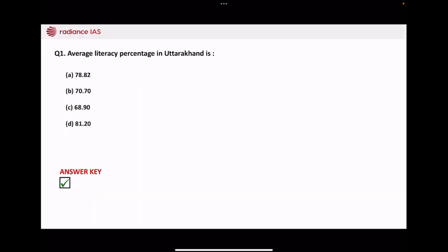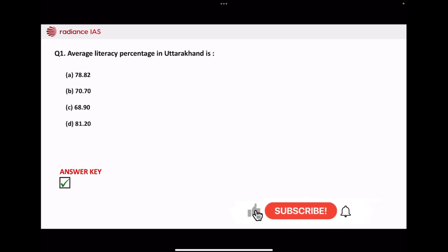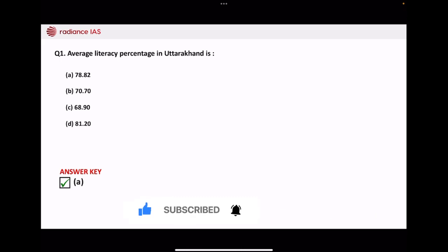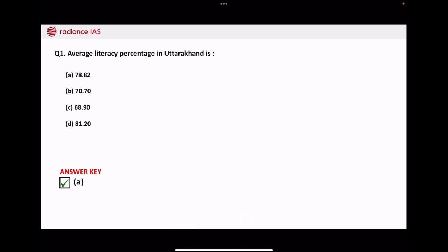First of all, we are seeing average literacy percentage in Uttarakhand. How much is the average literacy percentage in Uttarakhand? You have options here: 78.82, 70.70, 68.90, or 81.20. The correct answer is 78.82. The average literacy percentage in Uttarakhand is 78.82.